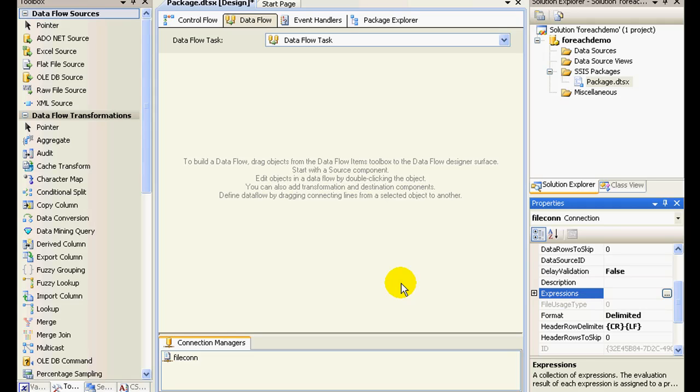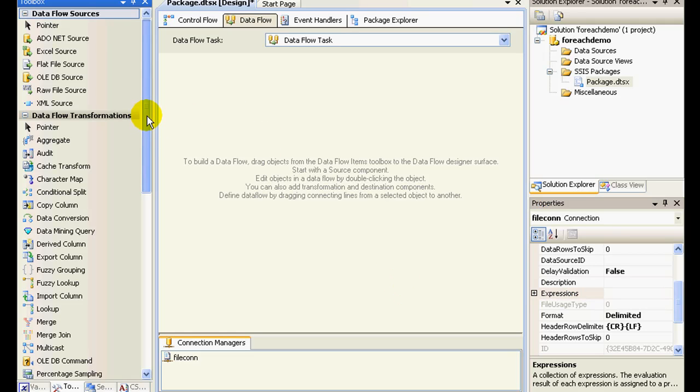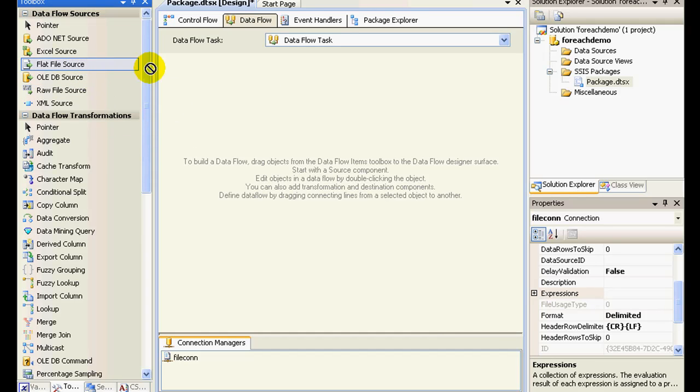So what this is basically going to do is that our for each loop container is going to pick a file from our folder, store it in our variable, and is going to supply that particular file path to this connection manager, right? So this will be repeated five times as we have around five files in our folder.